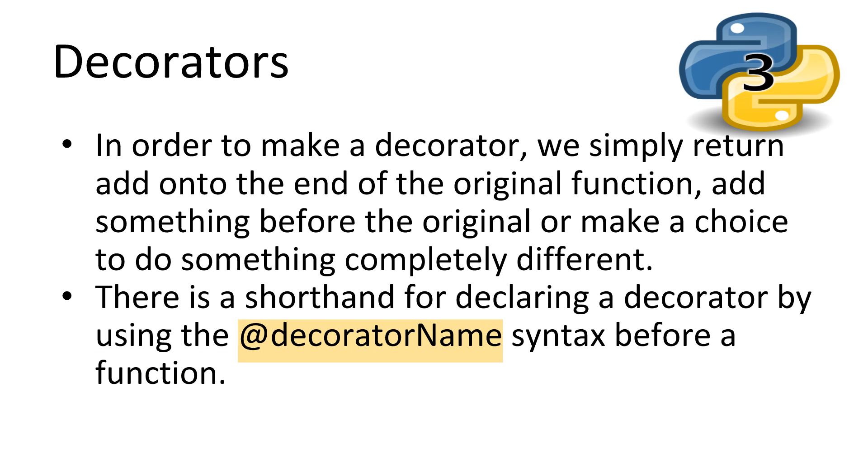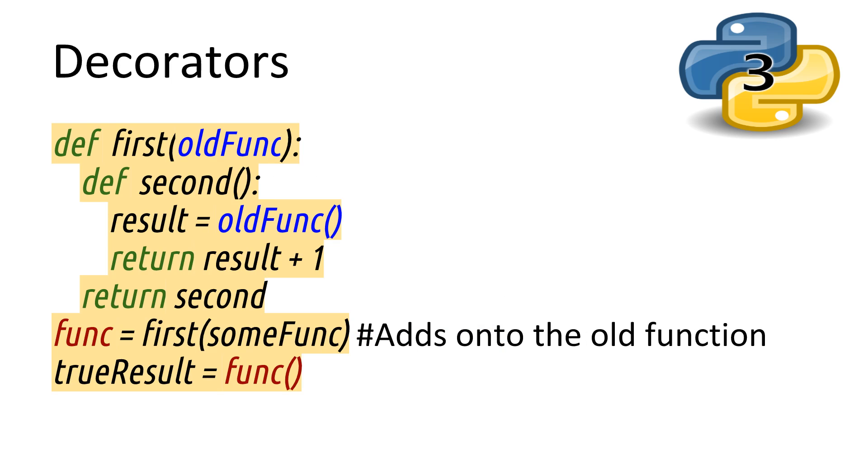So now, we can finally get to decorators. A decorator is just like the example we made before, except, instead of printing out the value of x, we modify or add to the function. Here, we have the original structure of our nested functions. However, this time we pass in a function as a parameter.